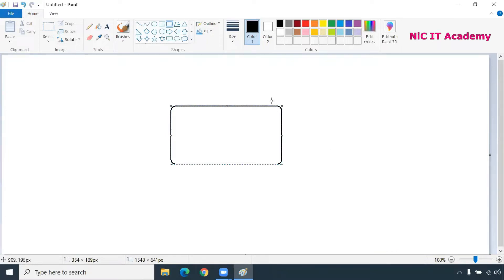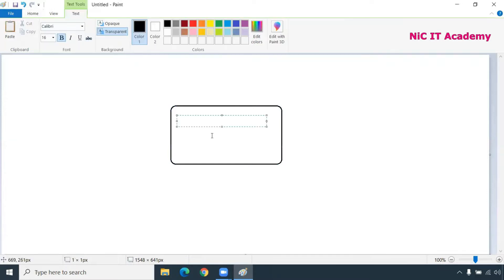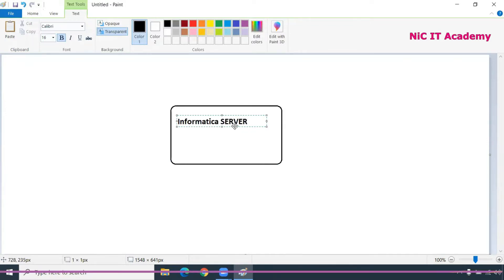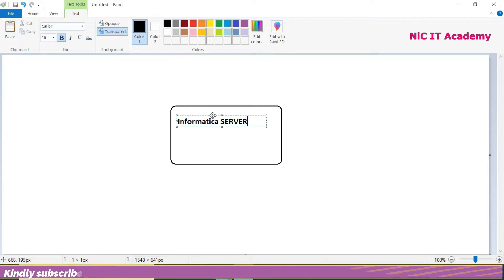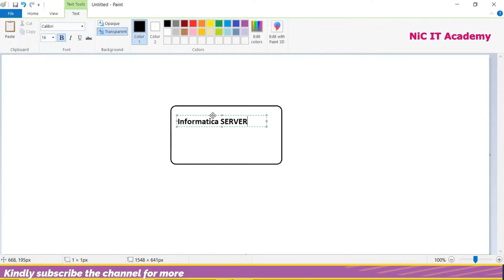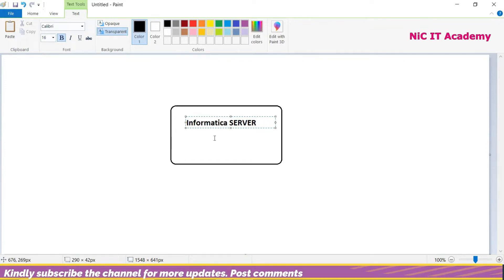The Informatica server will be there in one single place. If you are going to implement Informatica Power Center, you will be having a Power Center server. Based on the company's organization, if you are going for a US project, the server will be there in US — only one single server.